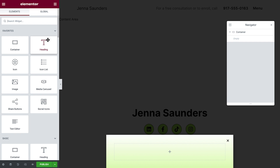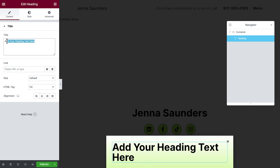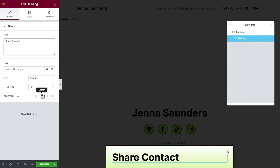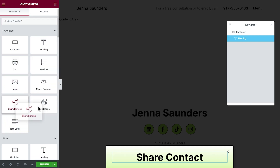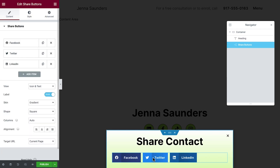Then open the Navigator and select and delete the unneeded elements. Drag in a heading widget, type in the share text and align it. Next we'll drag in the share buttons. Share buttons are a pro feature and differ from social icons — instead of directing your visitors to your social pages, share buttons prompt visitors to share your content directly from their profiles. This is a great way to gather social proof and encourage your happy clients to recommend your services.